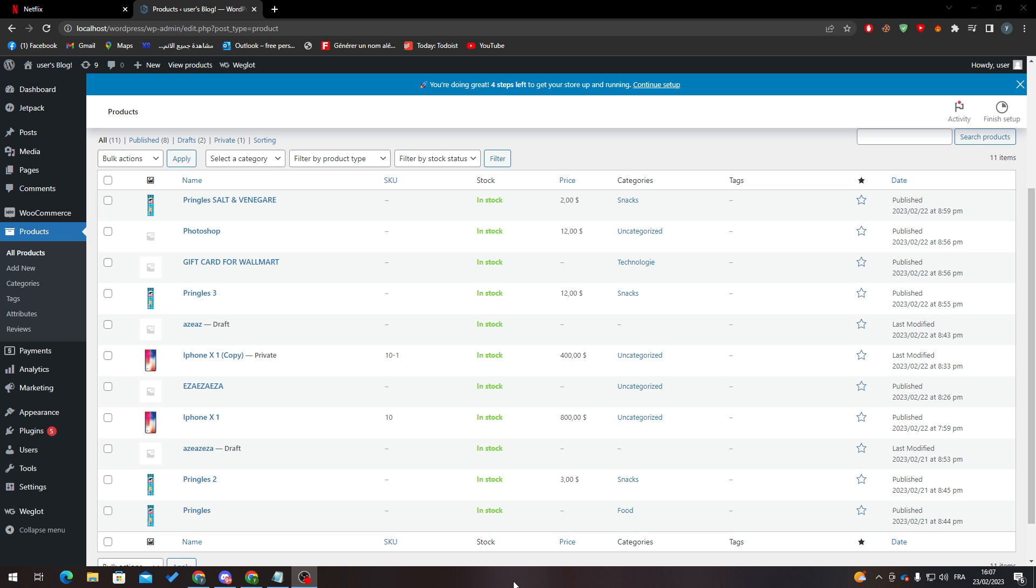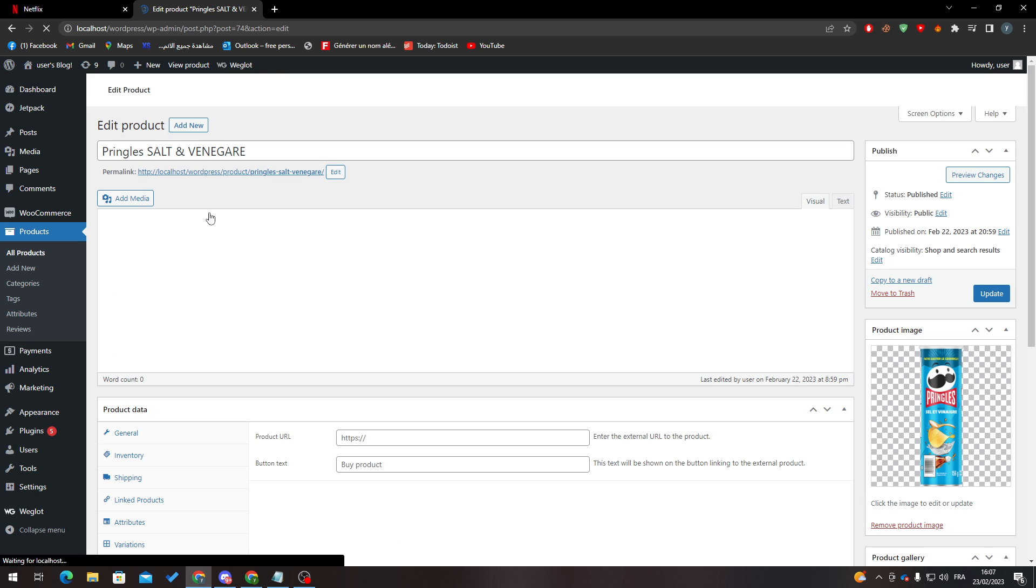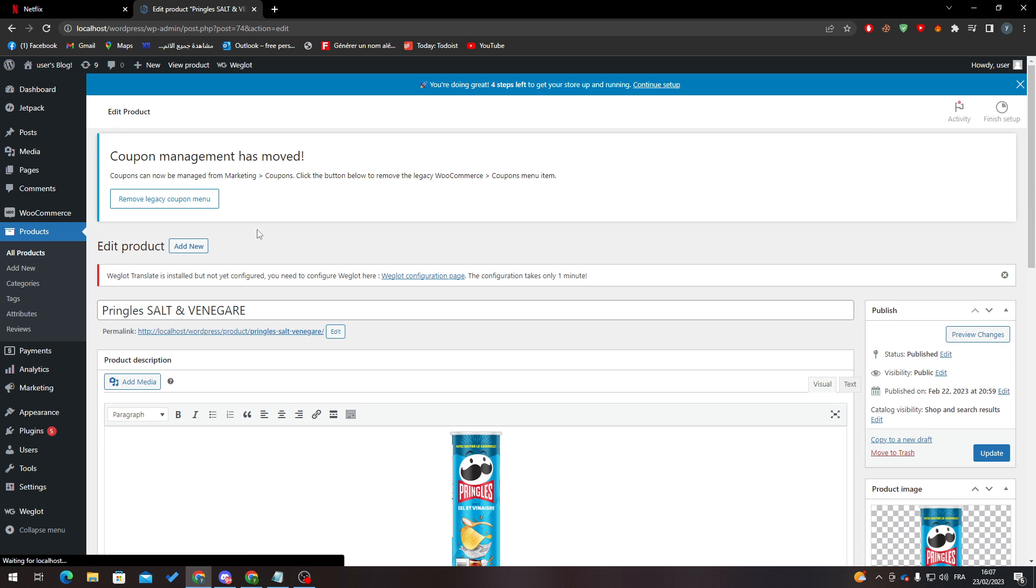This is pretty simple. Just go to whatever product you want and hover over it. Put your mouse over it and you will find the ID over here. So how can you actually change the ID?